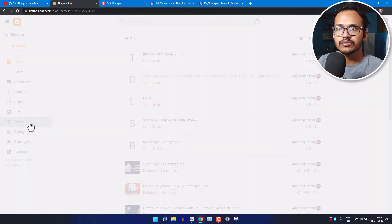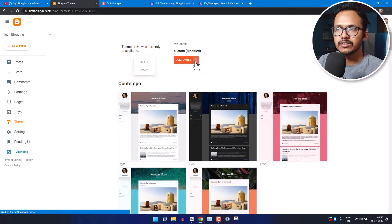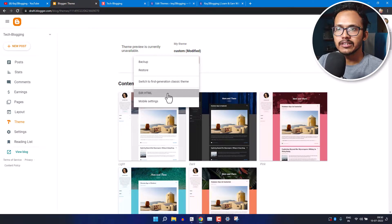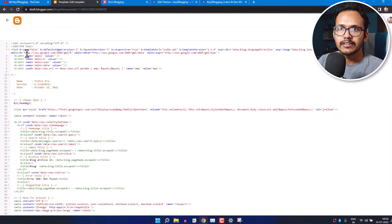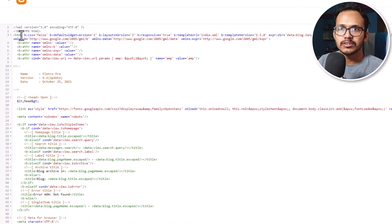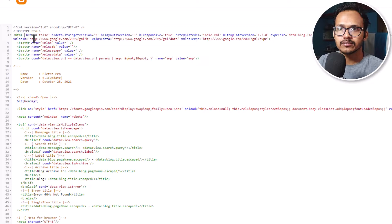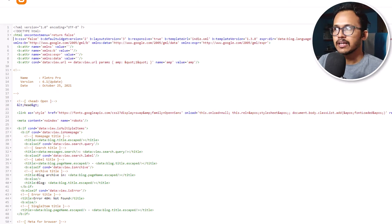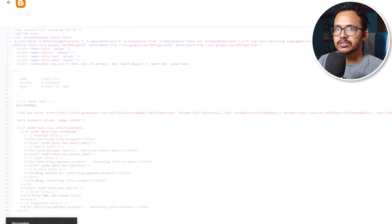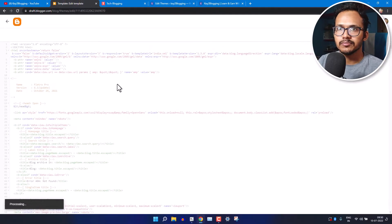If you want to do the same in Blogger, then just go to the Blogger dashboard, go to the theme section. Here you need to click on the Edit HTML first and then here you will see this option HTML tag.